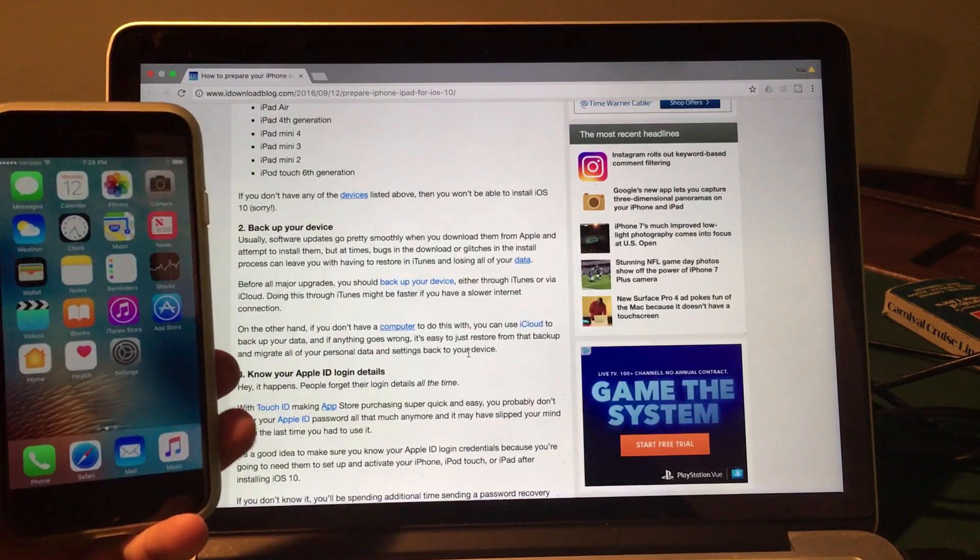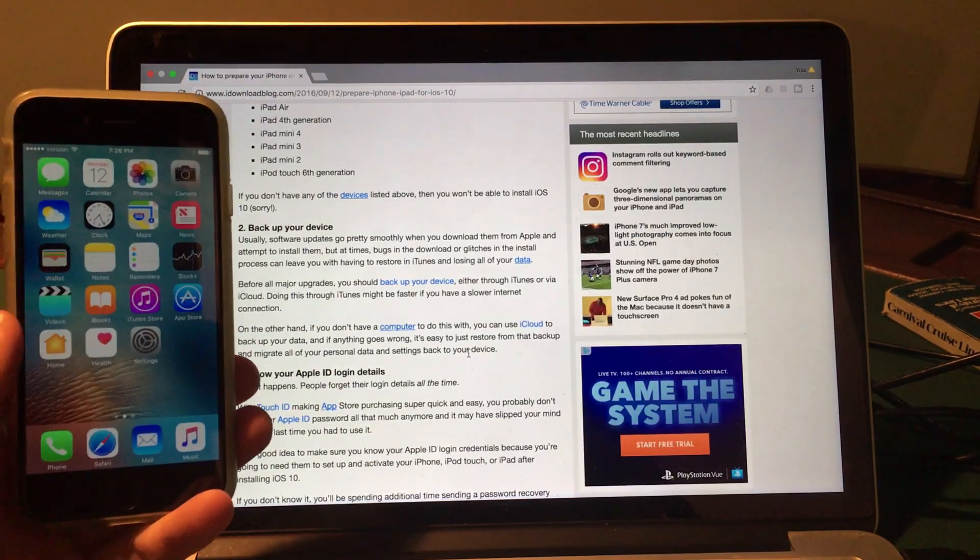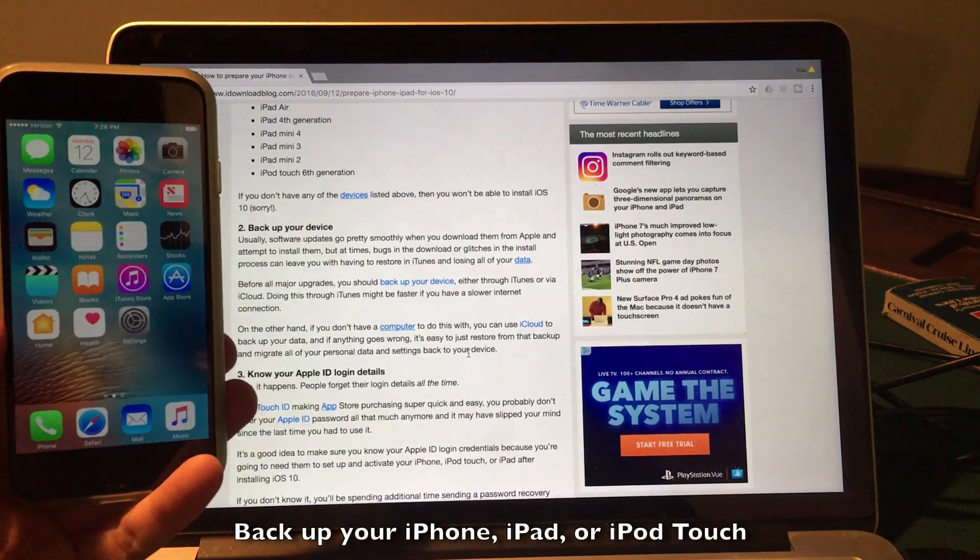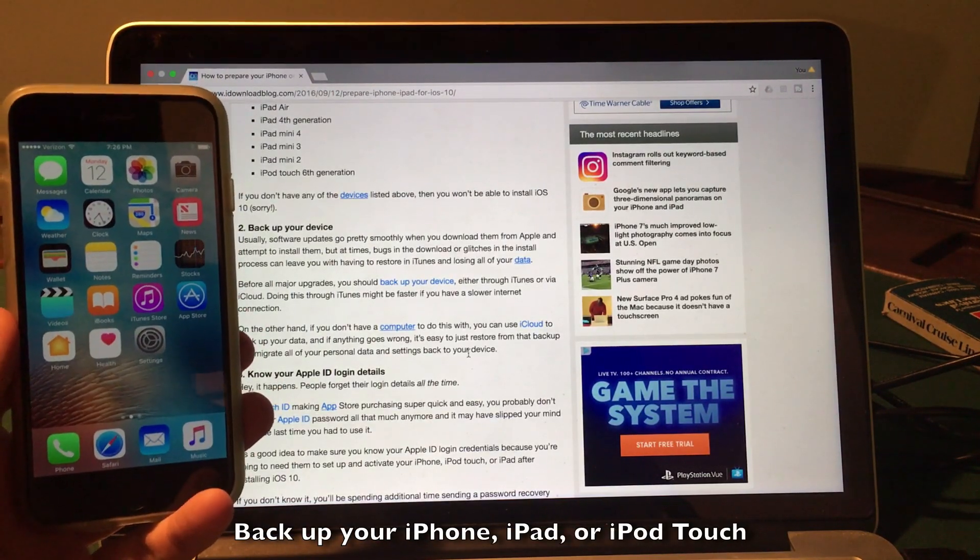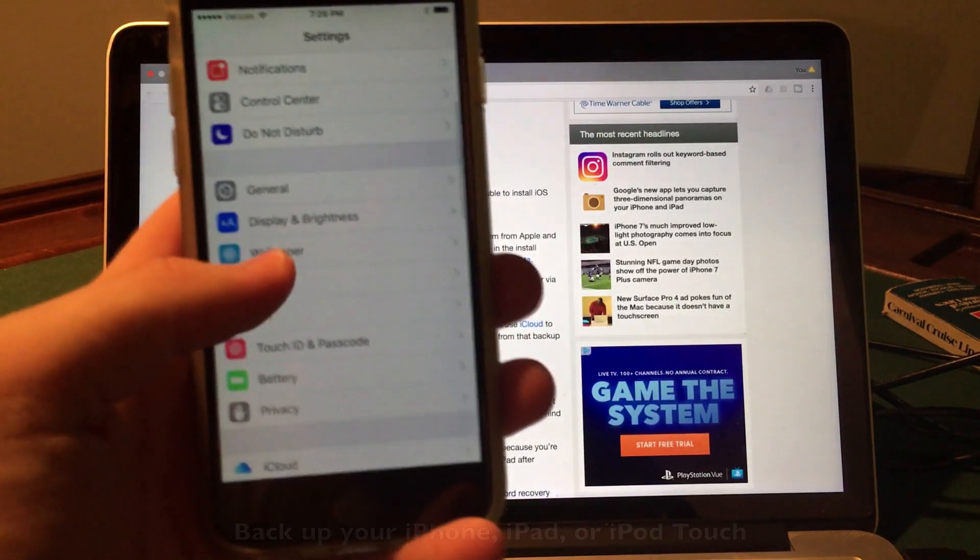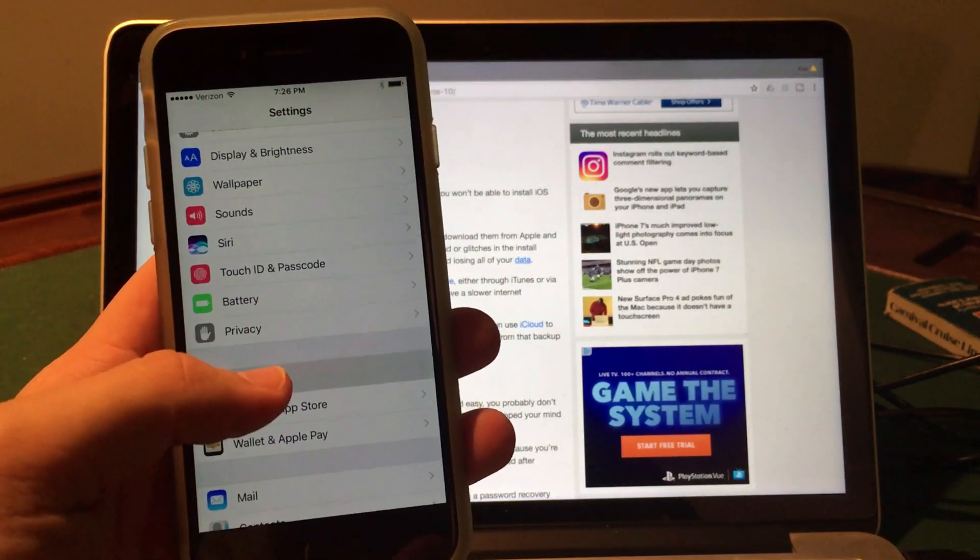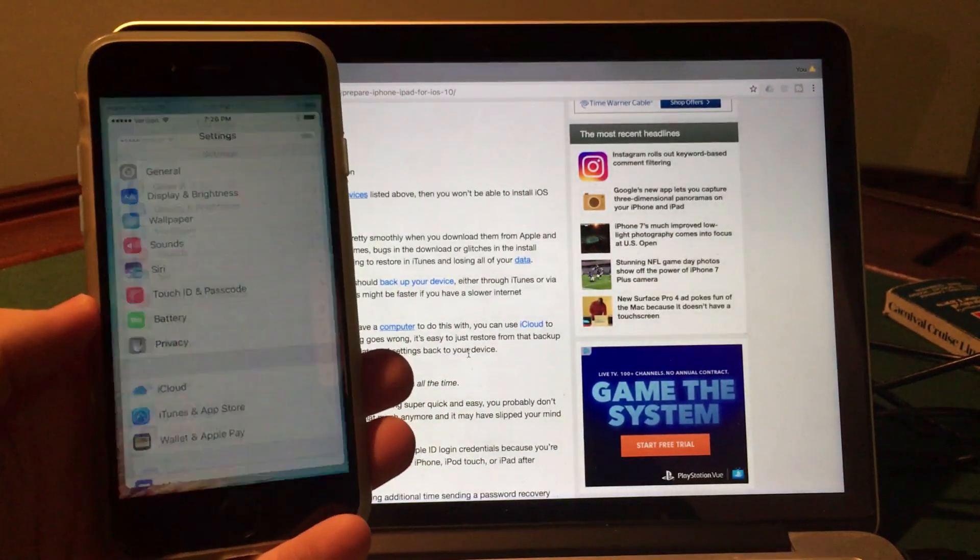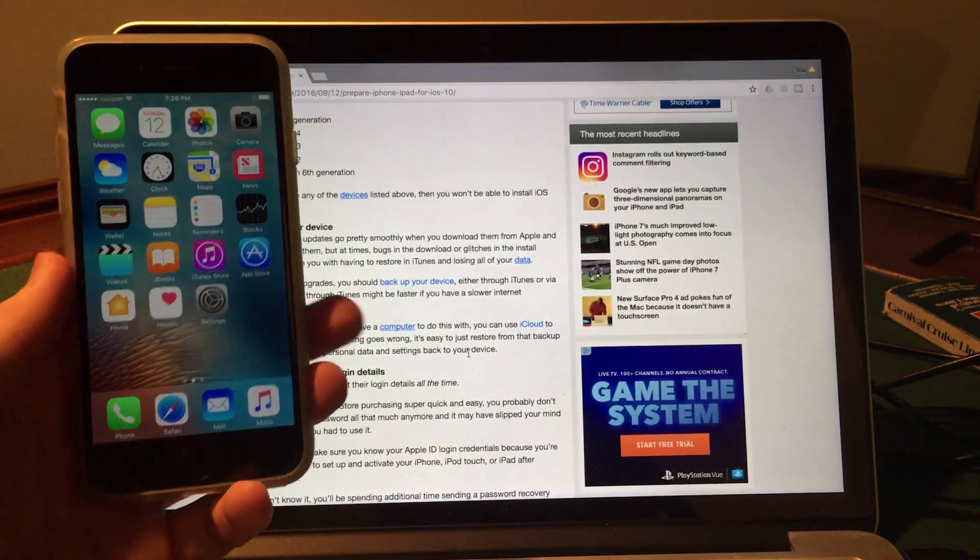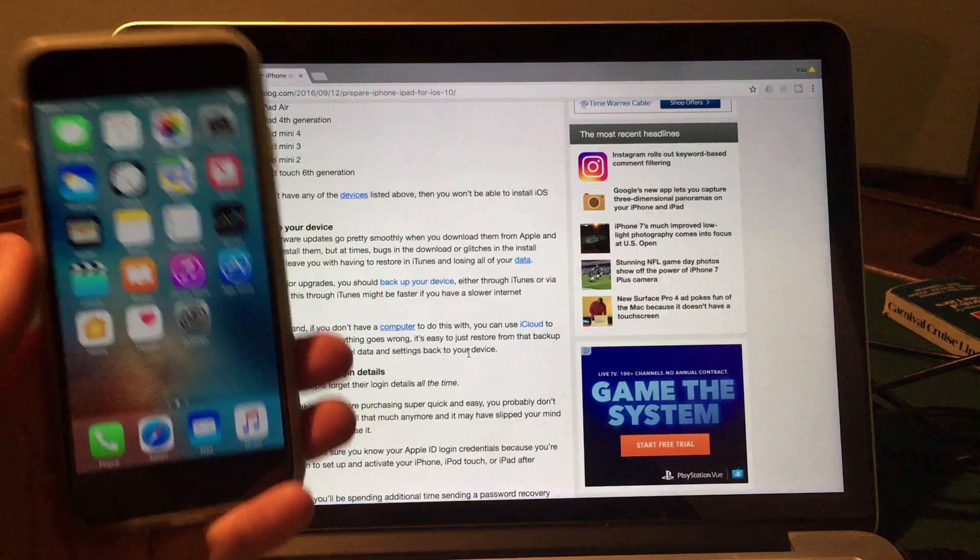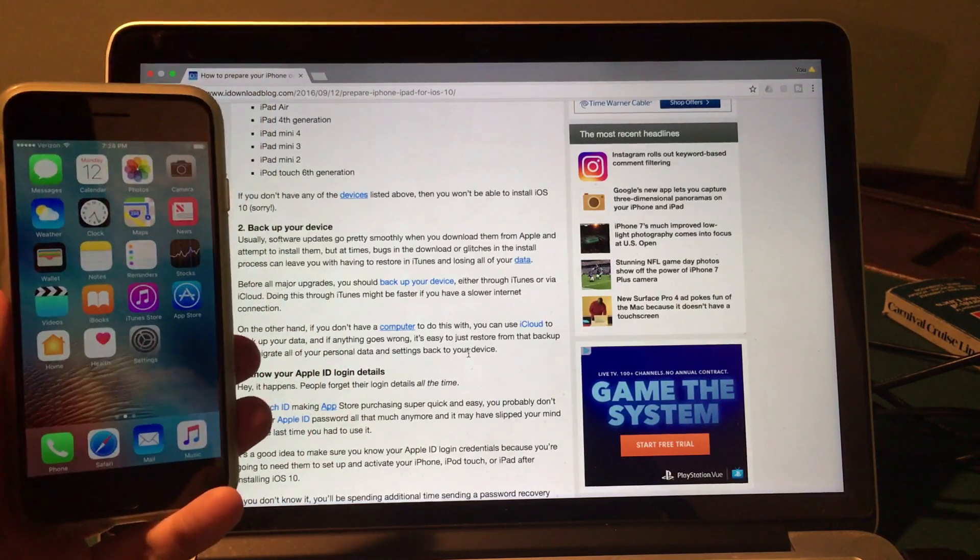Now this next step is actually something I would think you would be doing regularly, but be sure to back up your device before you try and install the iOS 10 update. Now you can either do this using iCloud or iTunes. In iCloud, all you have to do is go to the settings application and then go into iCloud, there will be an option to backup your device in there. In terms of iTunes backups, all you have to do is hook up using your lightning cable to your computer and click backup inside of iTunes.